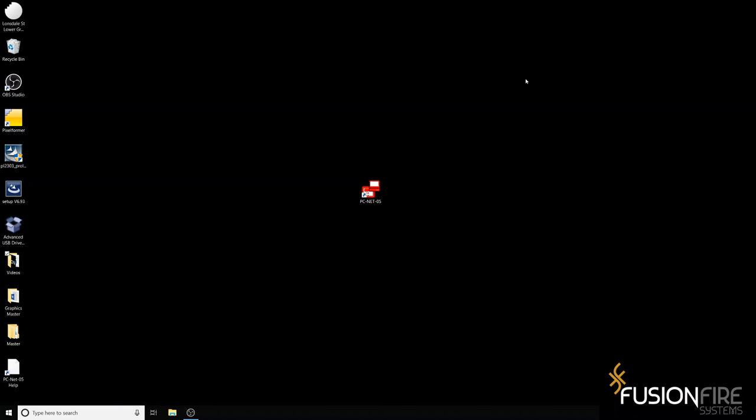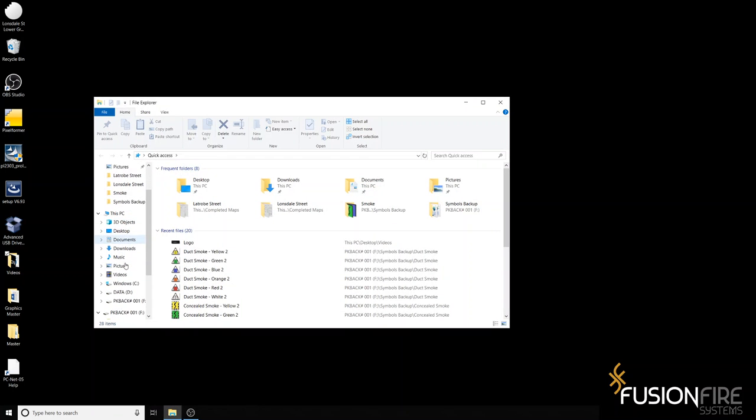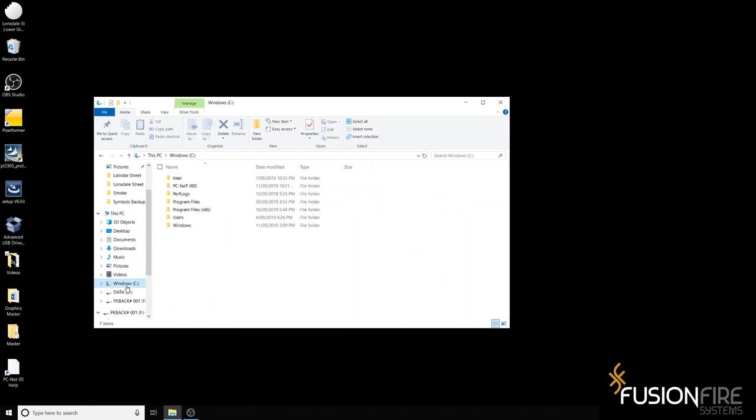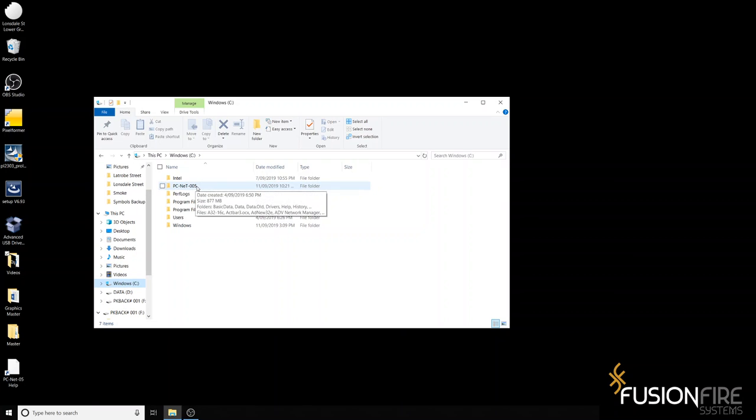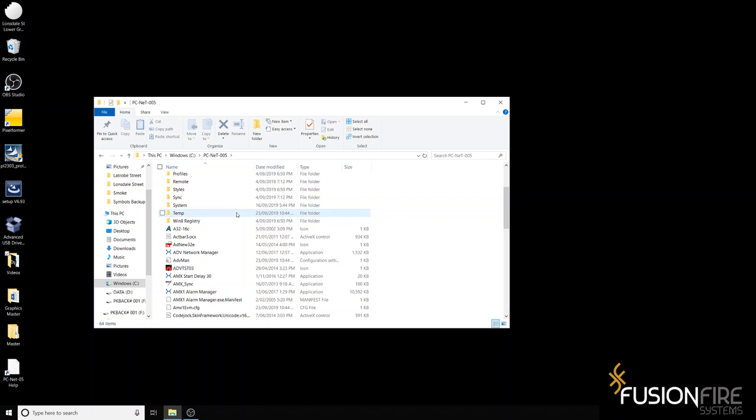Finally, you will have to tick a specific option in the PCNet file. So go on to your C drive, look for PCNet 005, then find ADV Network Manager.